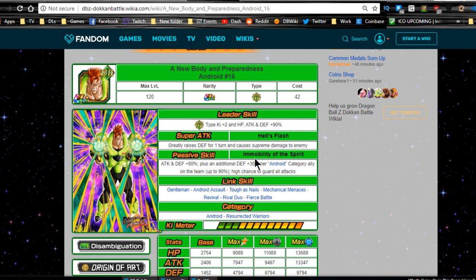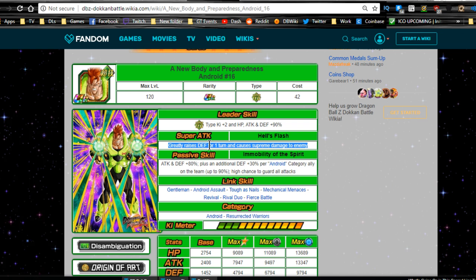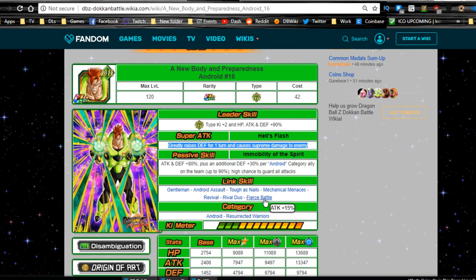And he's already at 60% defense buff on top of his passive of 80% of the defense buff. And when he launches a super attack, he gets another one. So honestly, you're probably going to want to have him right in the middle. Because he's not going to have a great defense buff if someone's attacking before him in the first slot. Link skills, he gets Fierce Battle, which is awesome. He definitely needed a nice attack buff.